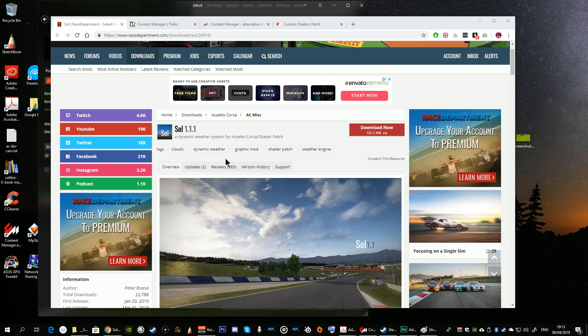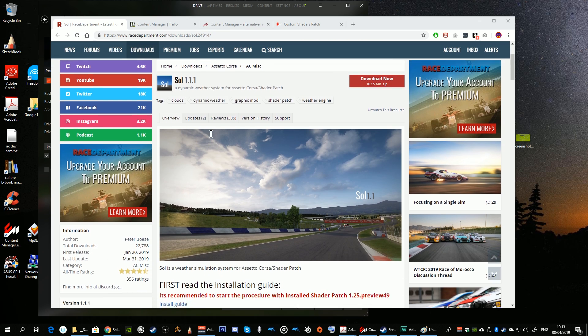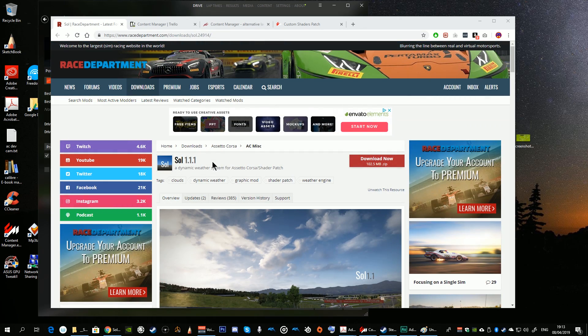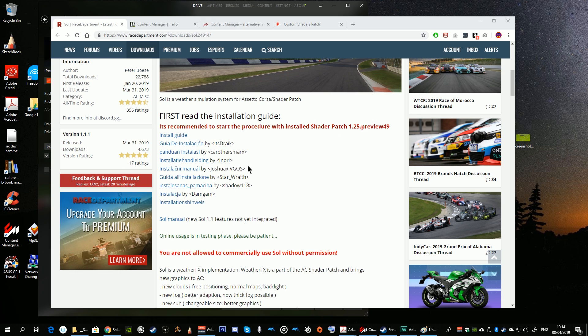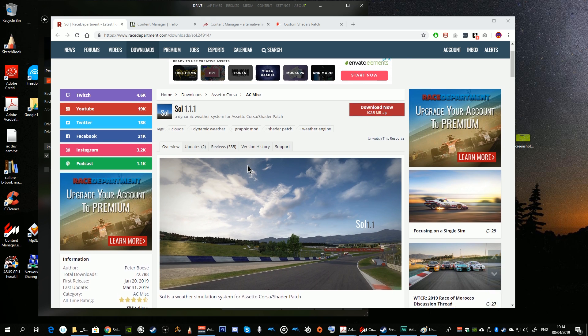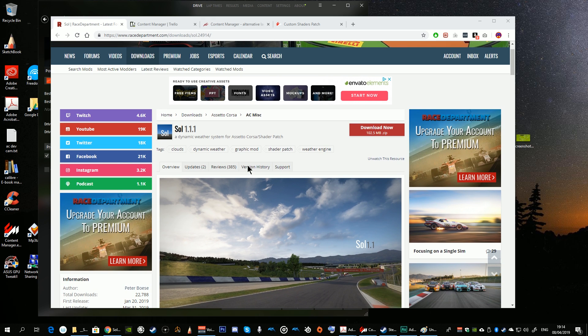Hello and welcome. This will be a quick video on the Sol mod for Assetto Corsa, namely version 1.1.1 as of the time of creating this video. I wanted to create this short video because I noted some bugs and inconsistencies — obviously this is because Sol is constantly being developed.